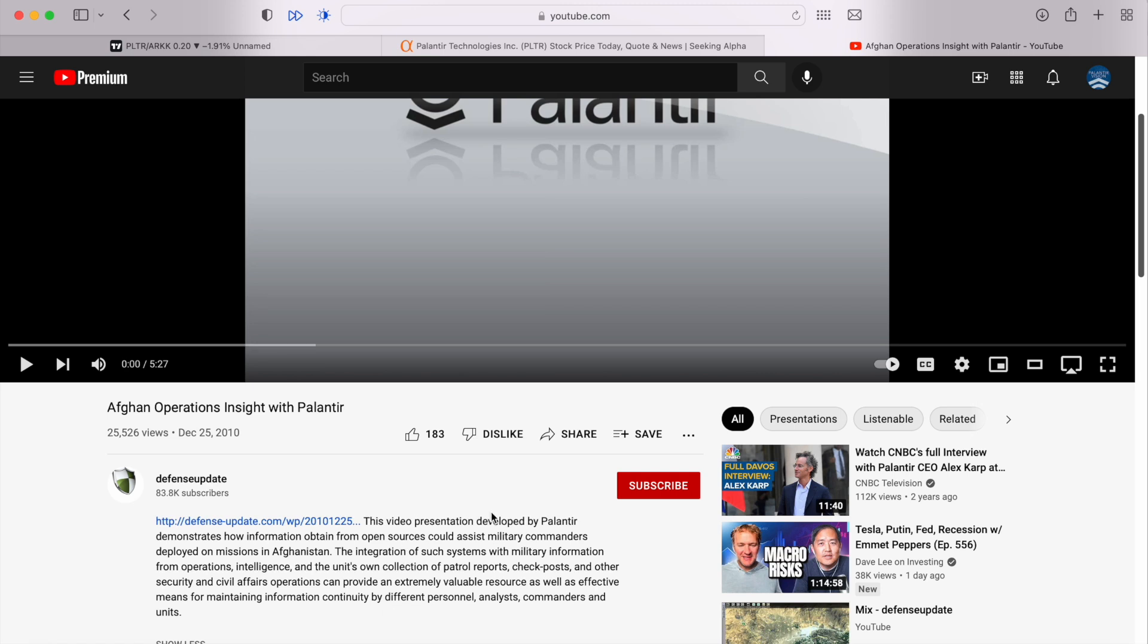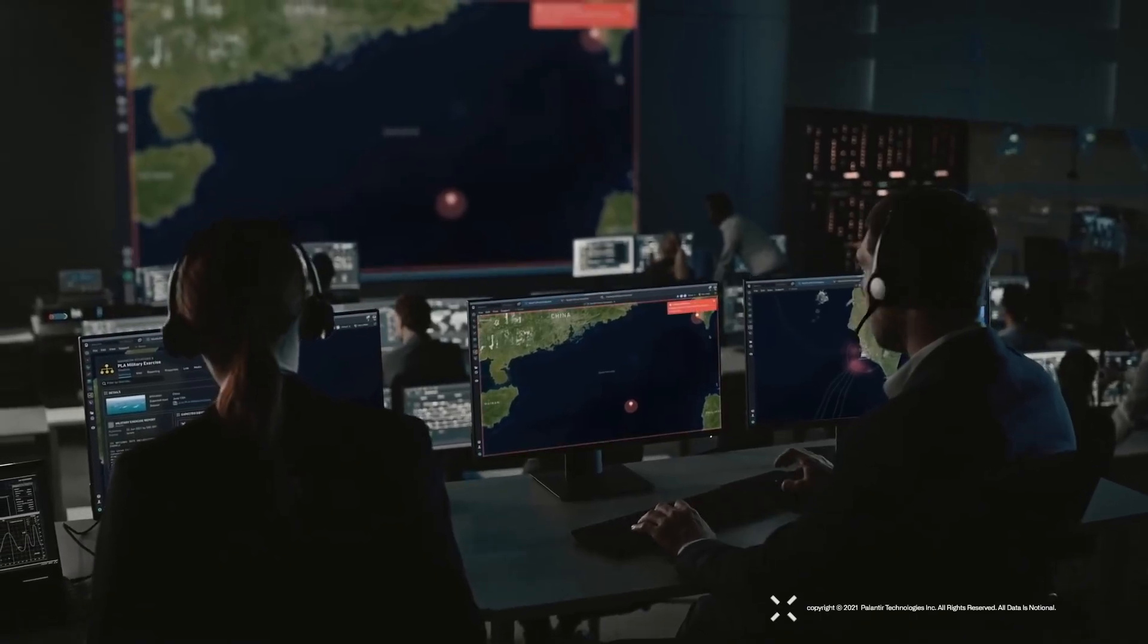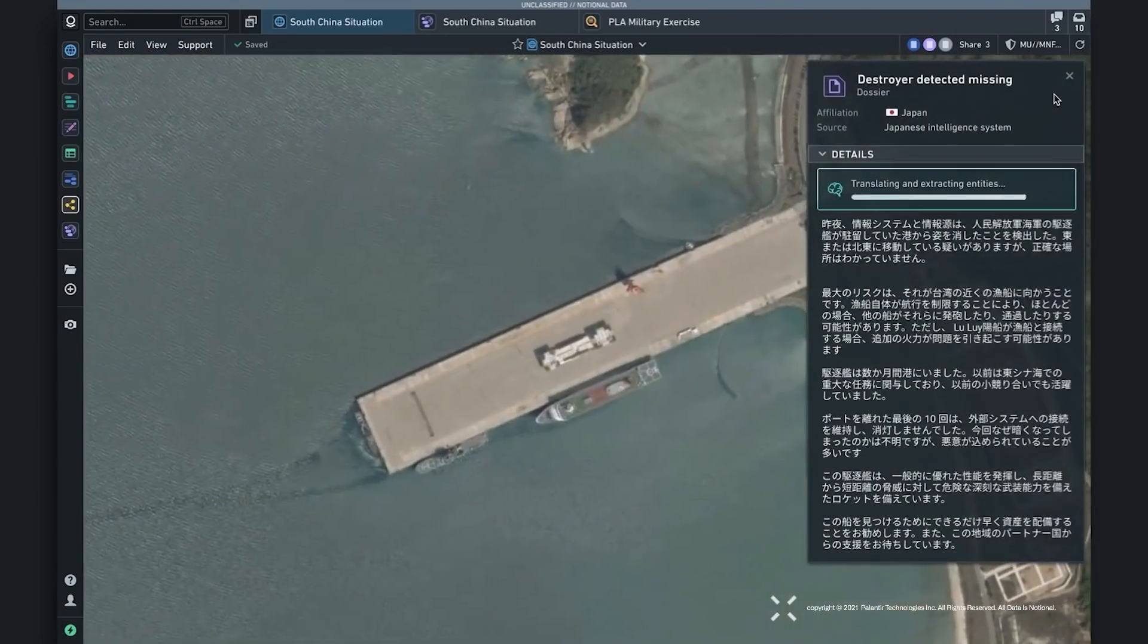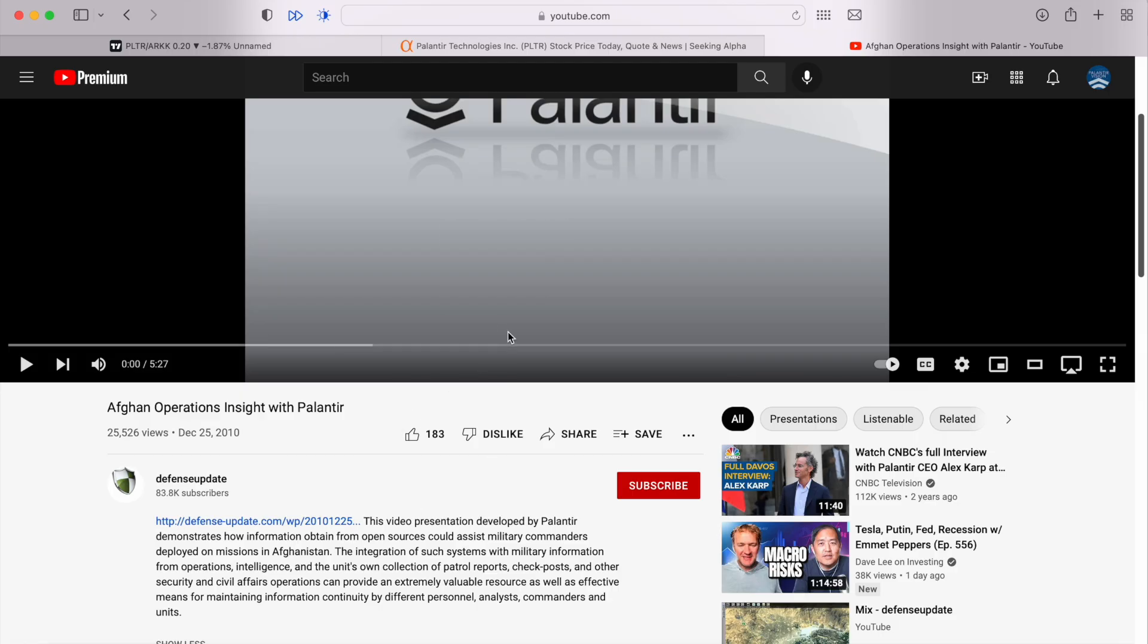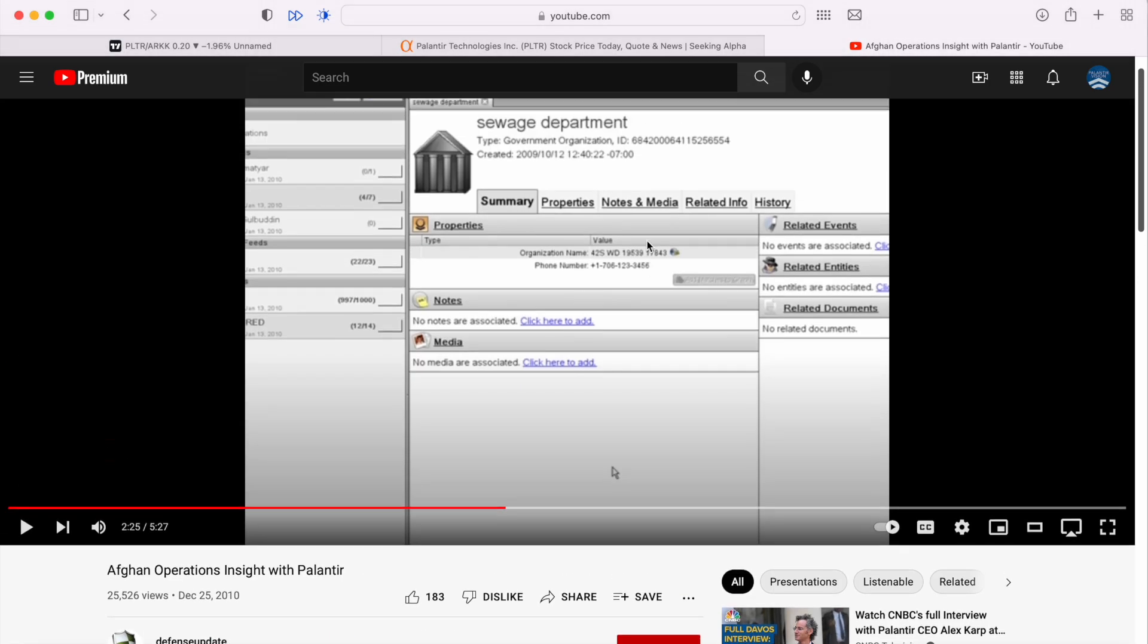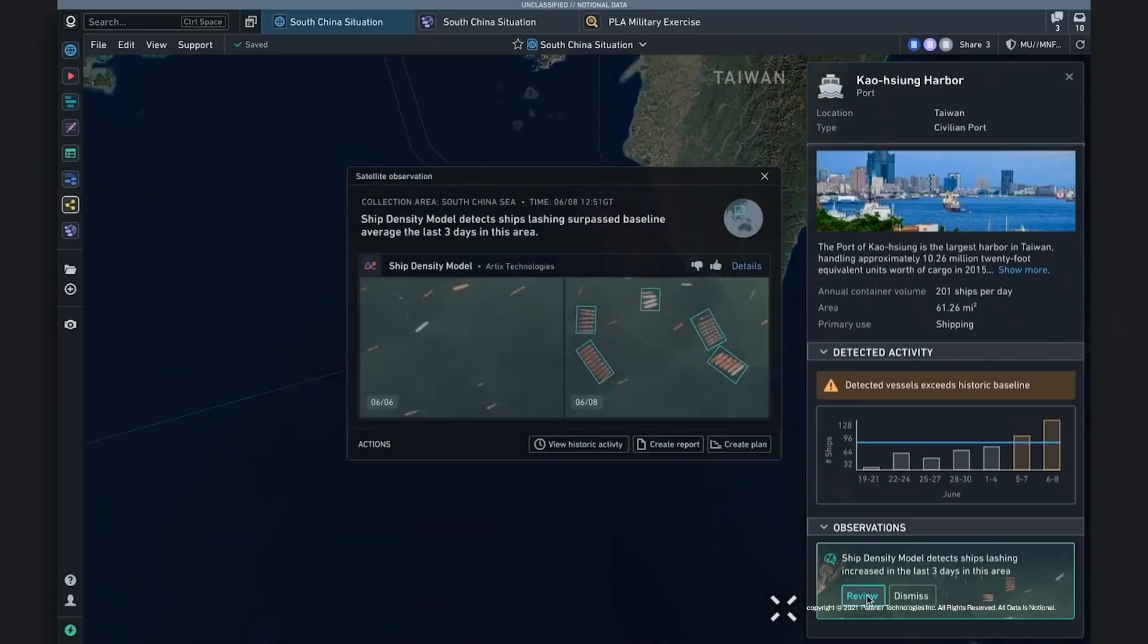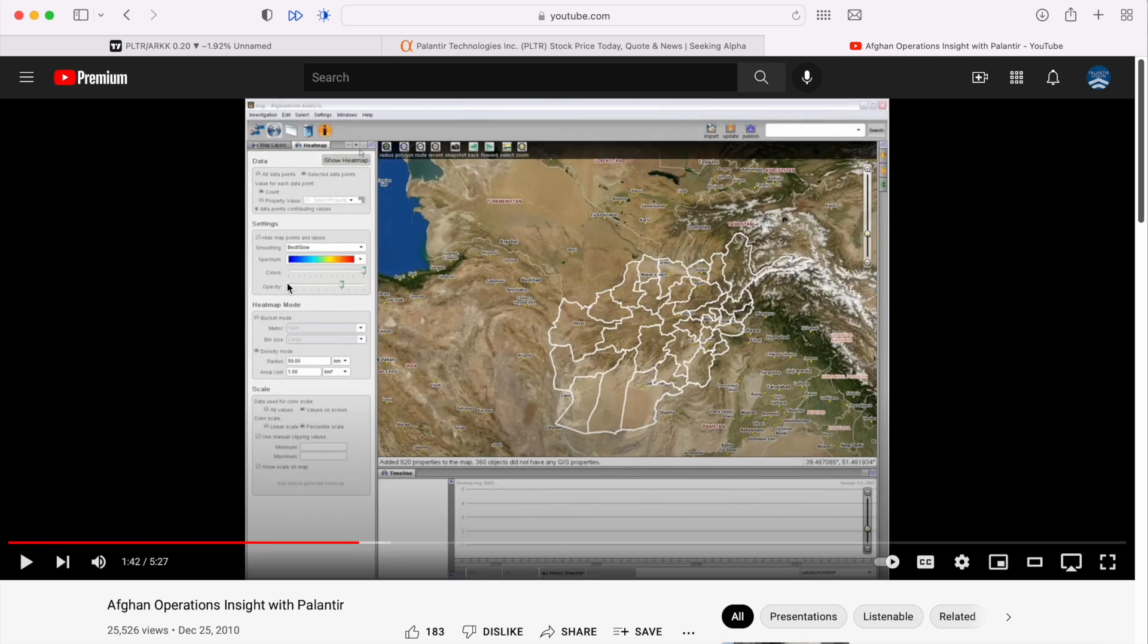The reason I'm bringing this up, aside from it being a very cool video which shows the purpose and what Palantir was initially set out to do, is it shows the functionality behind the product and what it was able to do at this point. I think it's very insightful as an investor to look back and see what the product looked like then versus now. Look beyond the graphics because they're outdated, but focus on the actual skill set of the program.